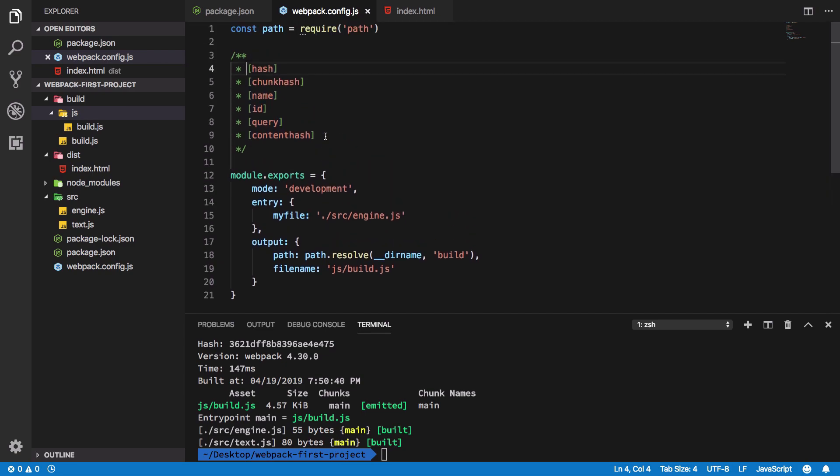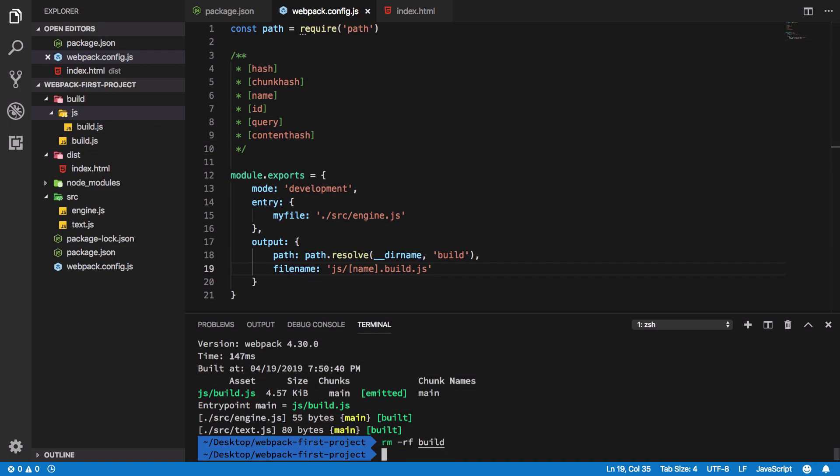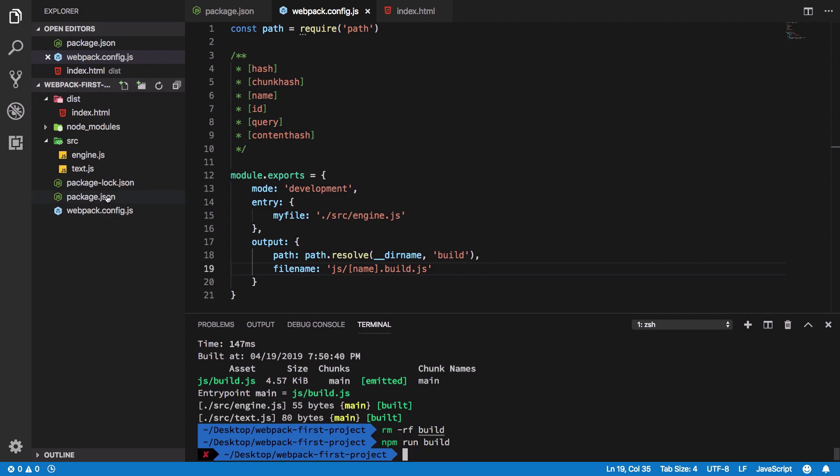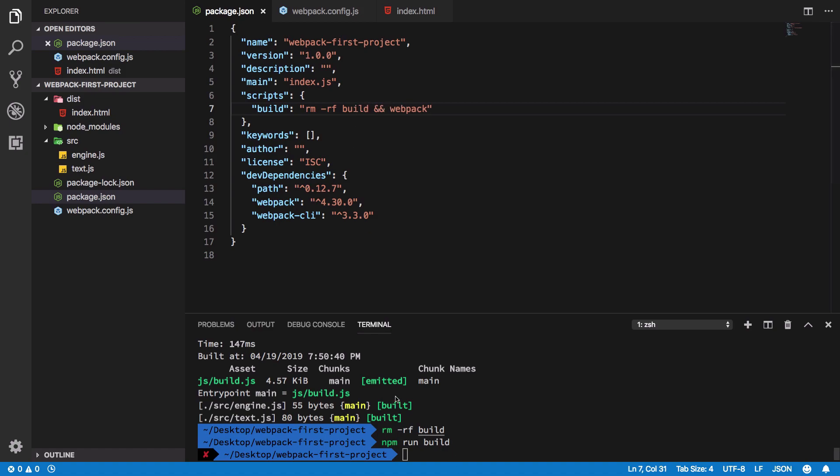So what I can do is go ahead and replace this name with something like [name].build.js. Now if I just go ahead and fire off my build folder here and run npm run build - actually let me just go ahead and modify my package so it stays on here to say rm -rf build folder and then webpack, so that we don't have to do it all the time.